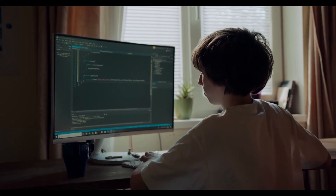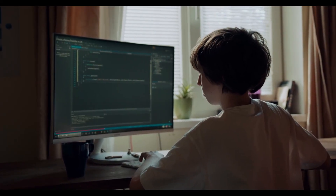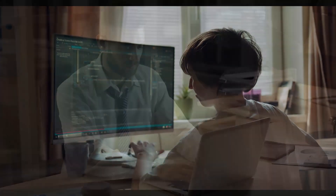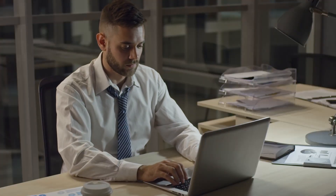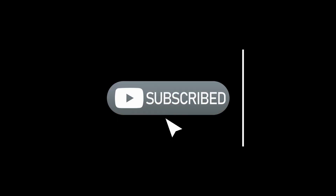If you know of any more channels or communities related to cyber security or ethical hacking, please comment below — your suggestions will be helpful to many beginners in this field. Thank you for watching, and I hope this information helps you in your cyber security journey. Please like, share, and subscribe to this channel.